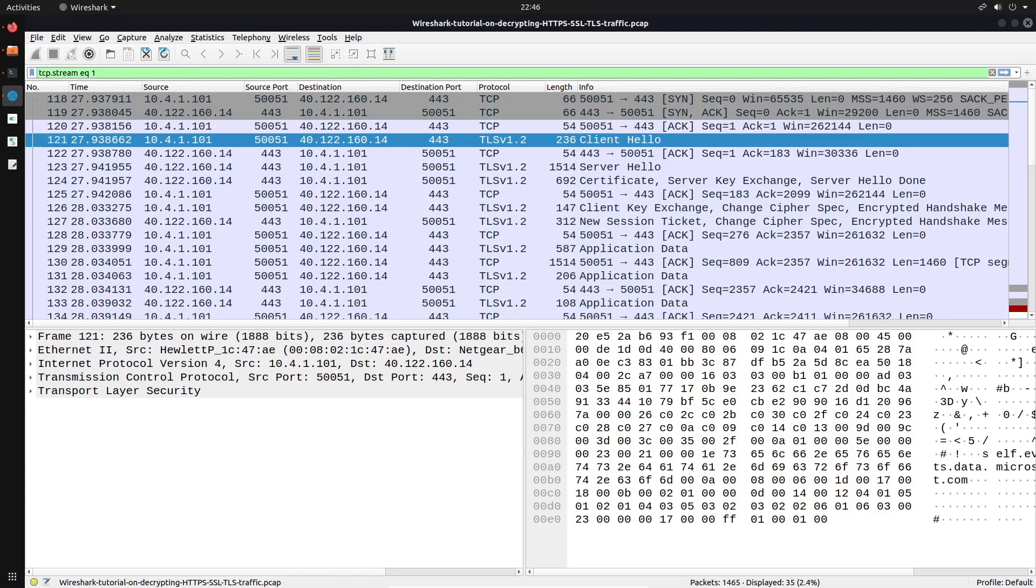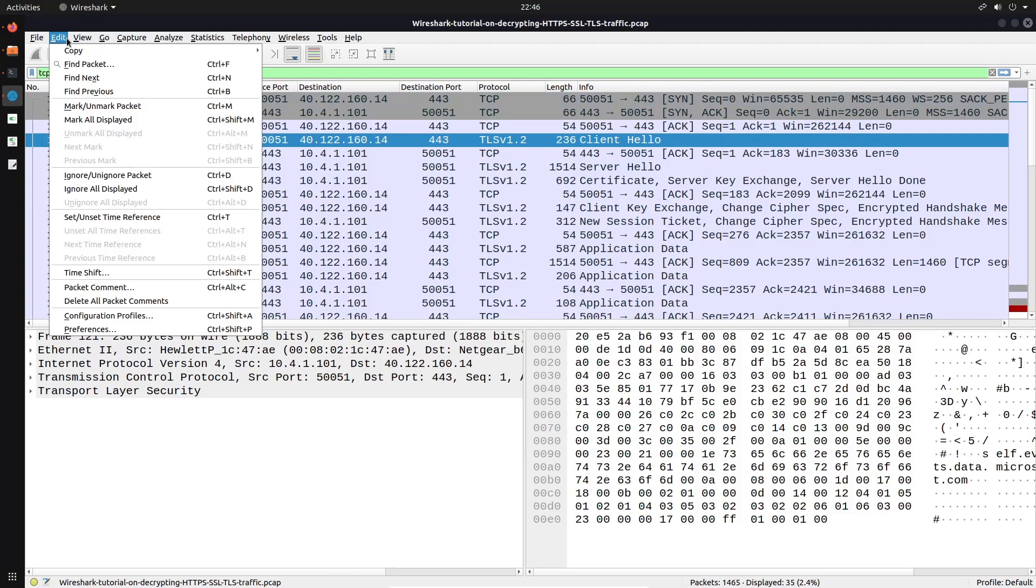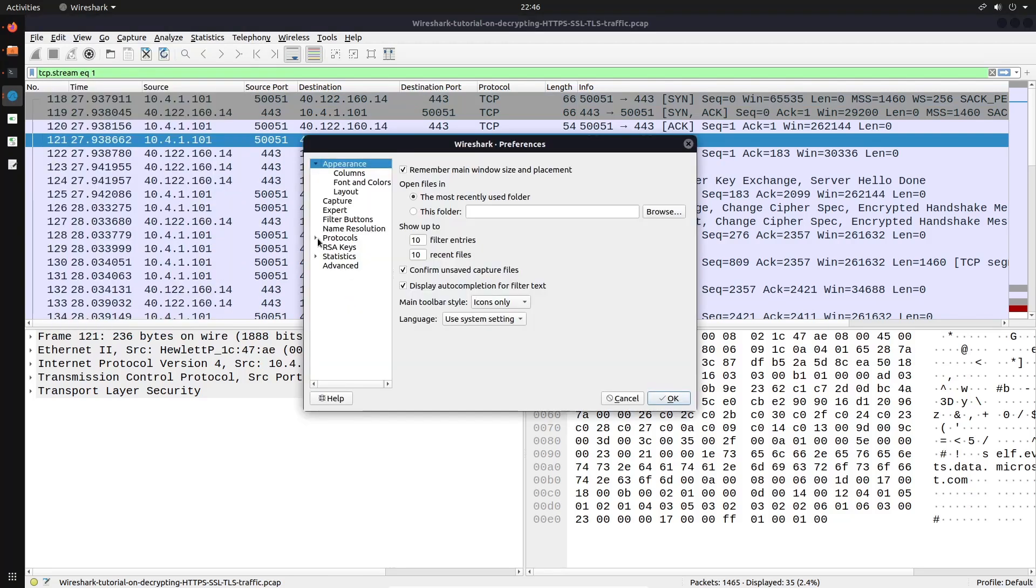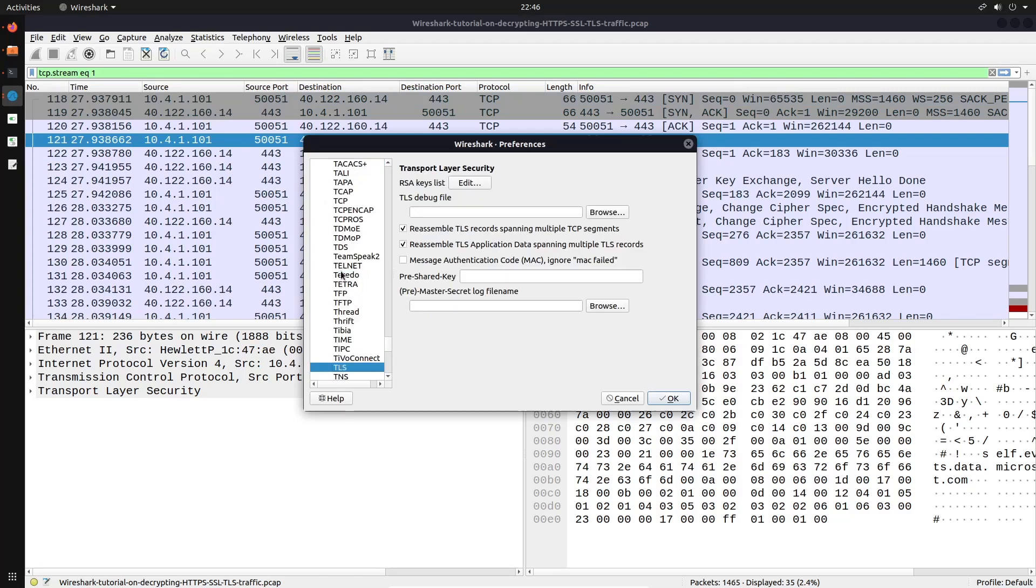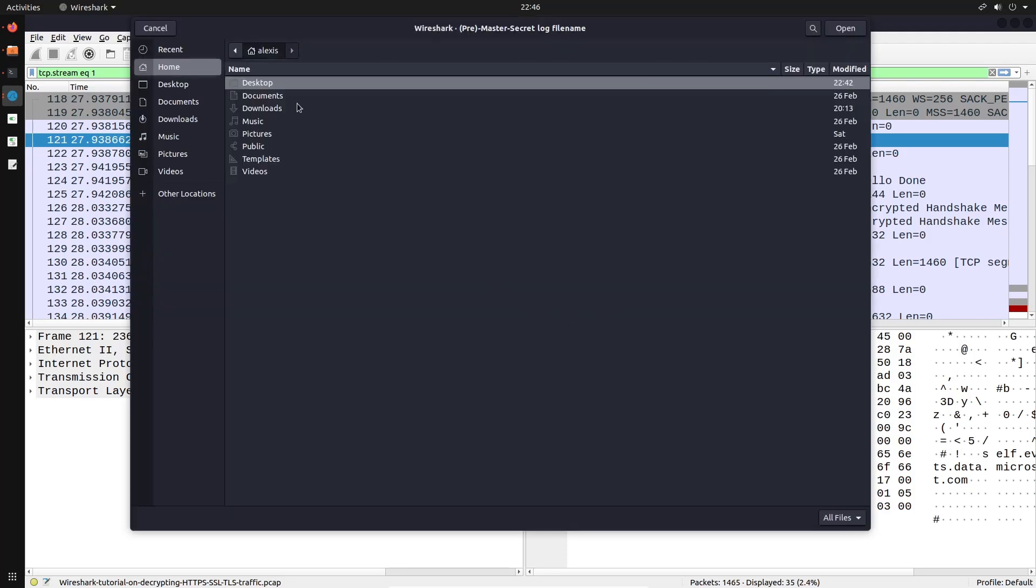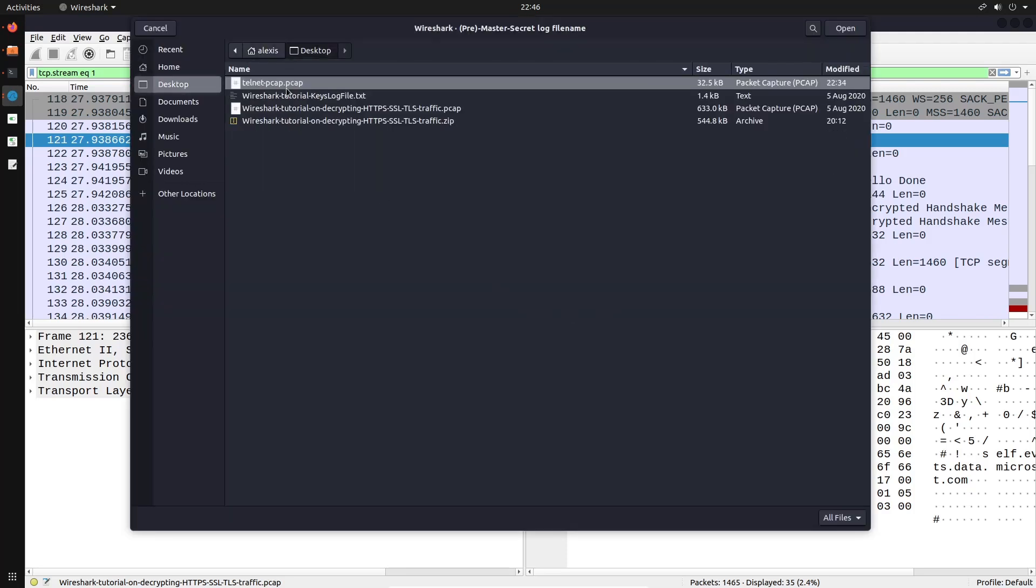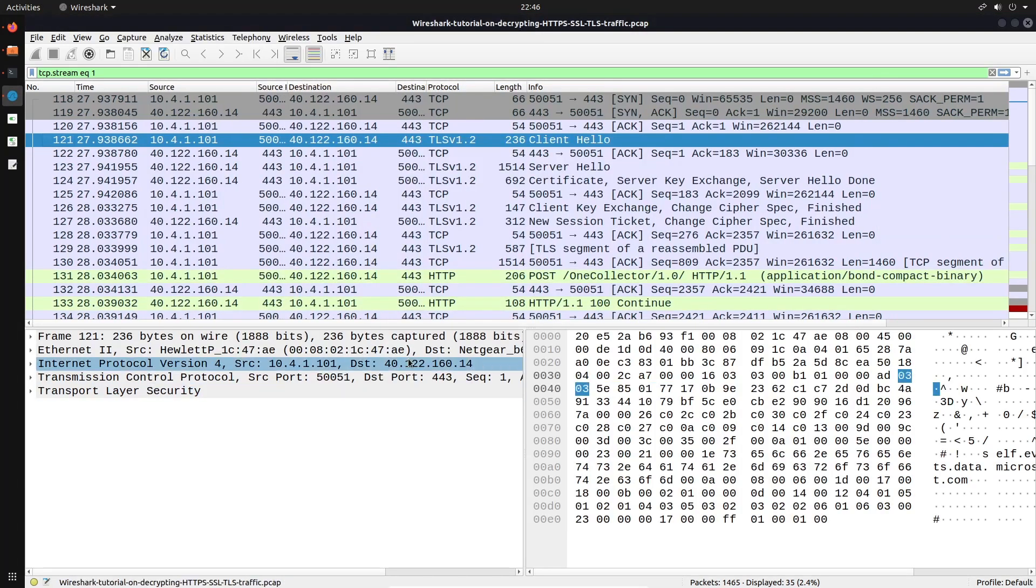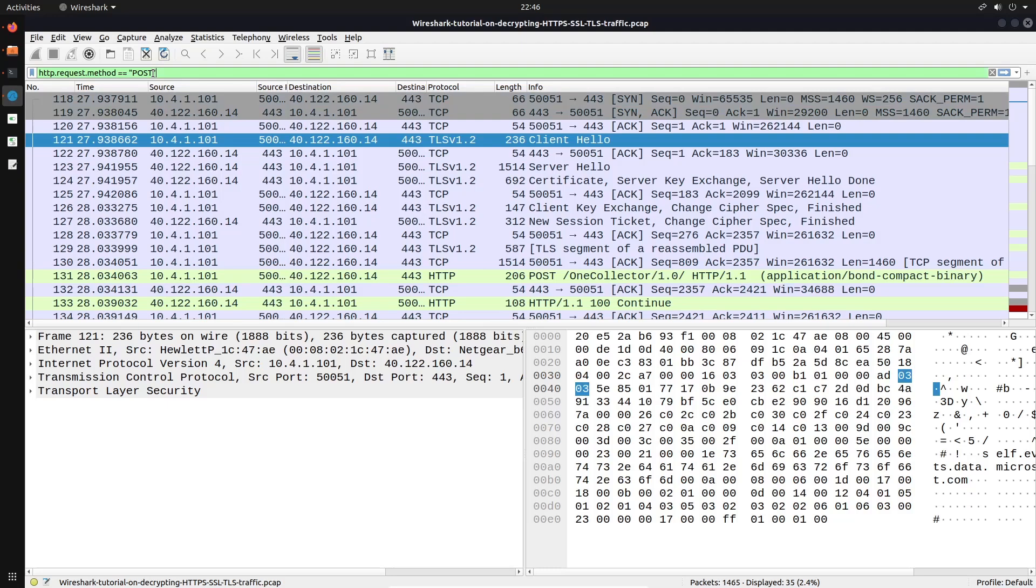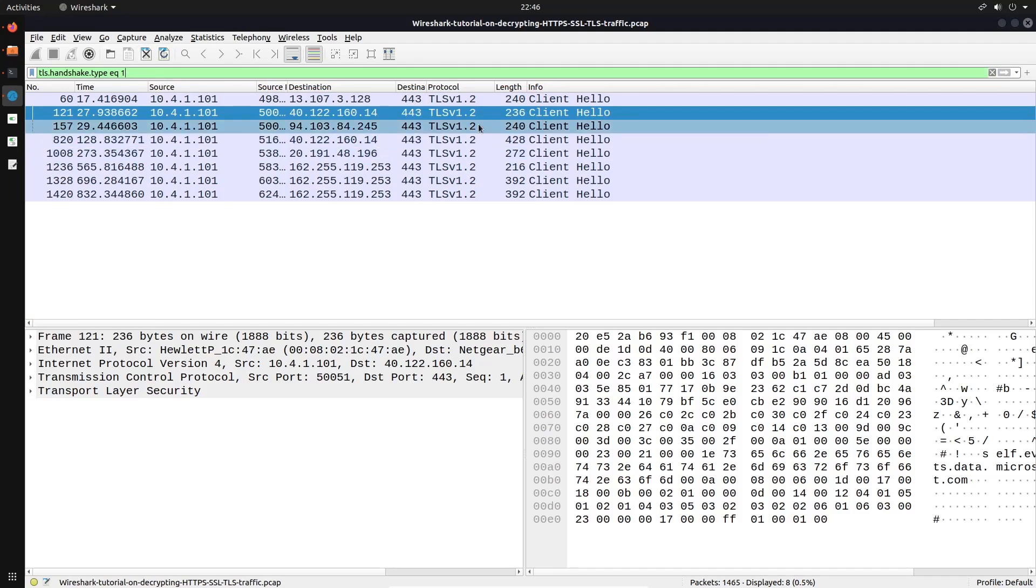So how do we decrypt this with the keys, because we already have them, right? So in order to decrypt them, what we want to do is head over into edit and into preferences. And under protocols, we're going to search for TLS. And right over here, you can see we have the pre master secret log file name. So we can browse onto our desktop or where you saved the actual zip file. And you want to click on Wireshark tutorial keys log file and click on open and hit OK. And we can then get rid of that filter there.